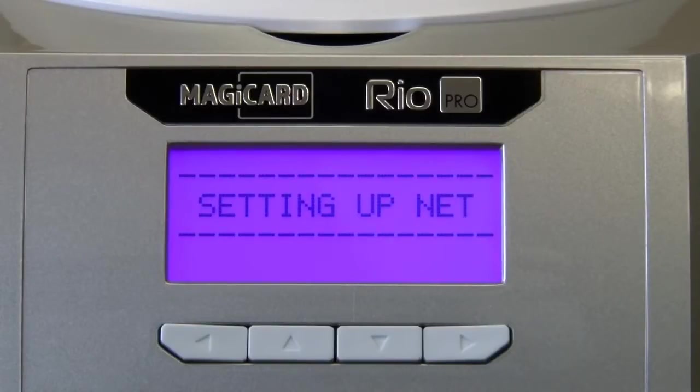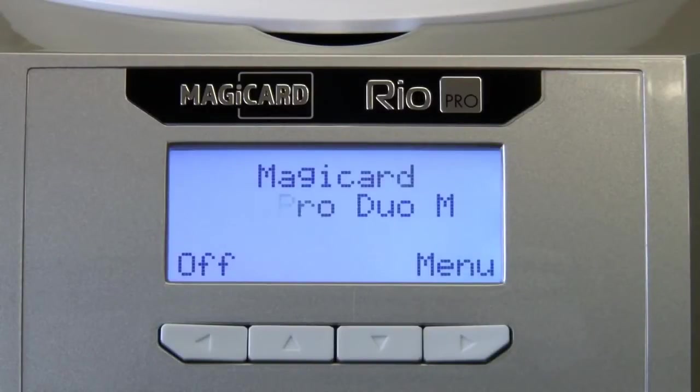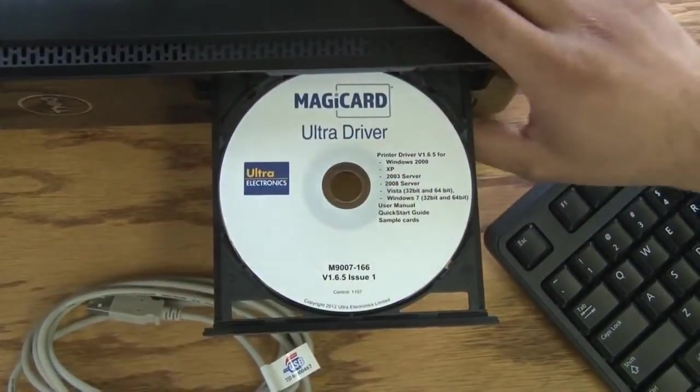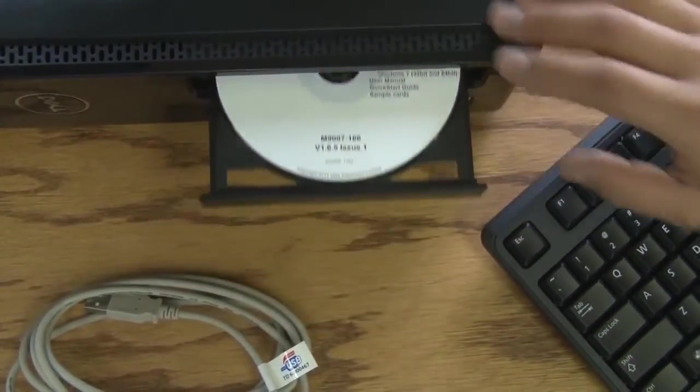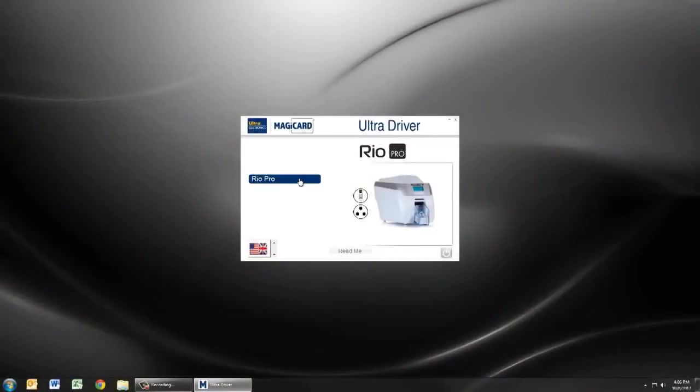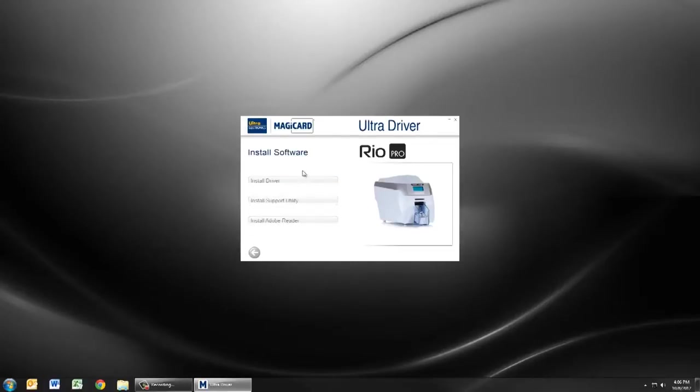When it's finished booting, you're ready to install the driver. Put the driver CD into your computer. Once the CD is loaded, the driver splash screen will appear. Select Rio Pro from the menu and continue by selecting install software then install driver.